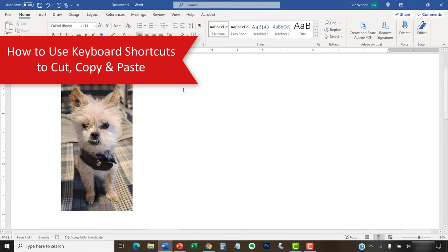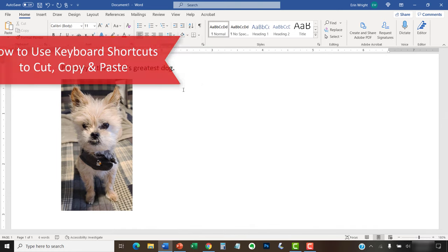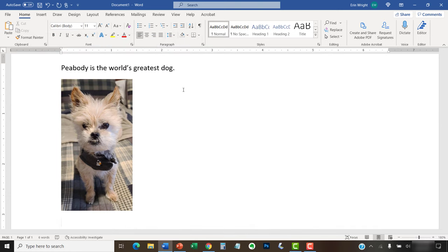The following keyboard shortcuts typically work in Windows across all Microsoft Office apps, Adobe Acrobat, and many other locations such as email platforms, social media comment boxes, and website text boxes.